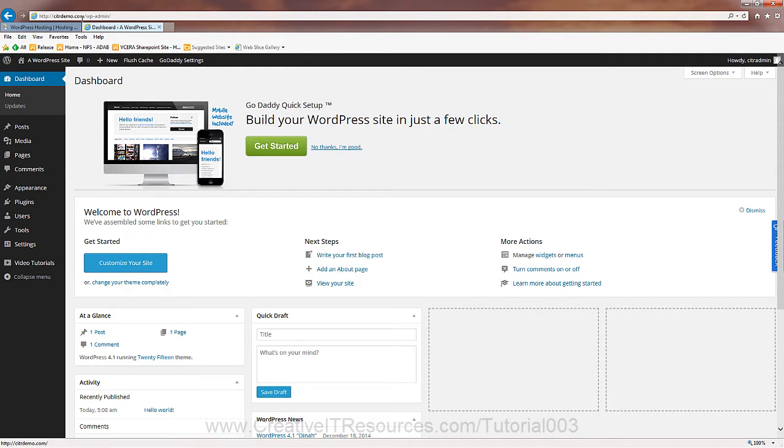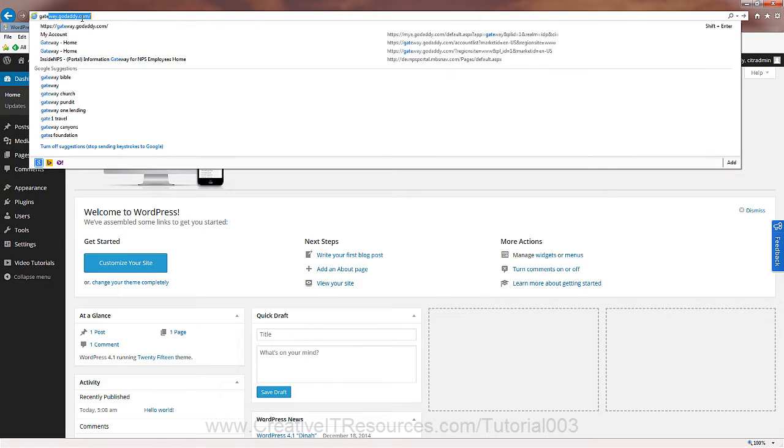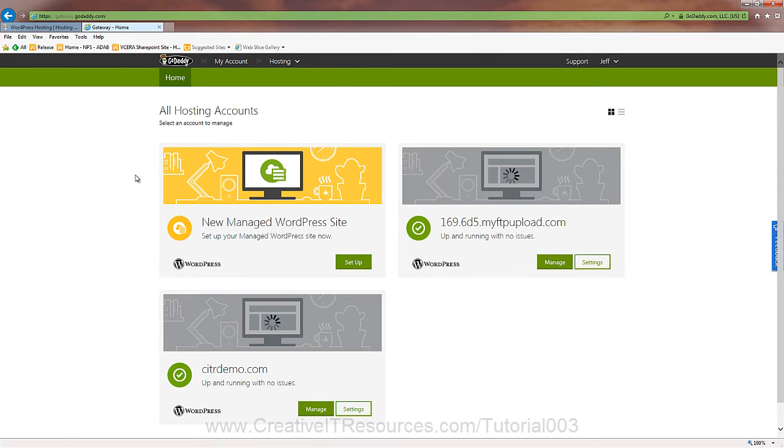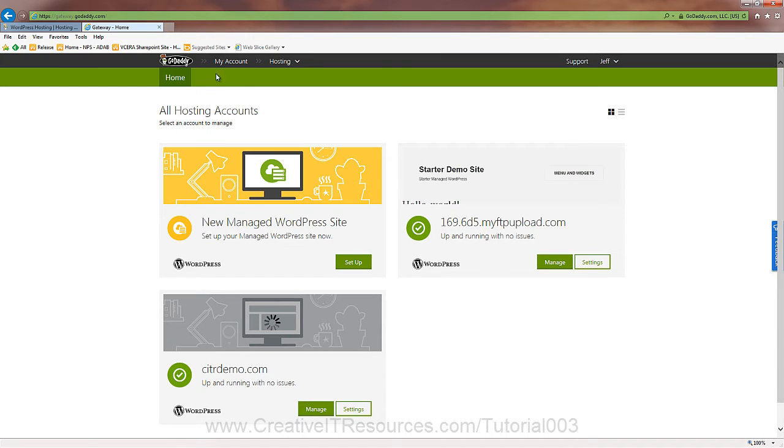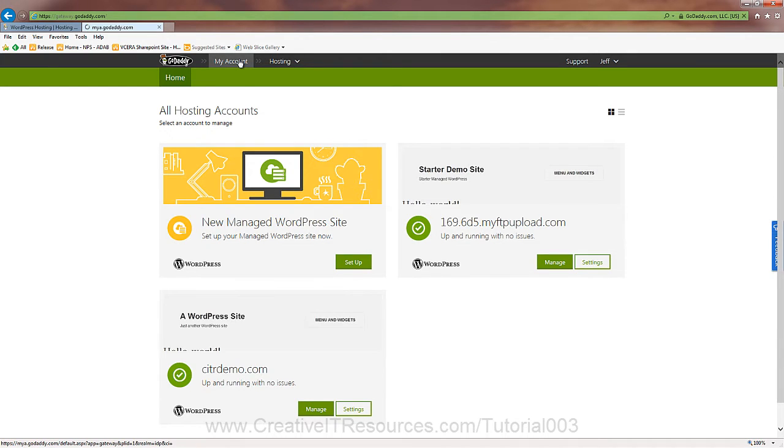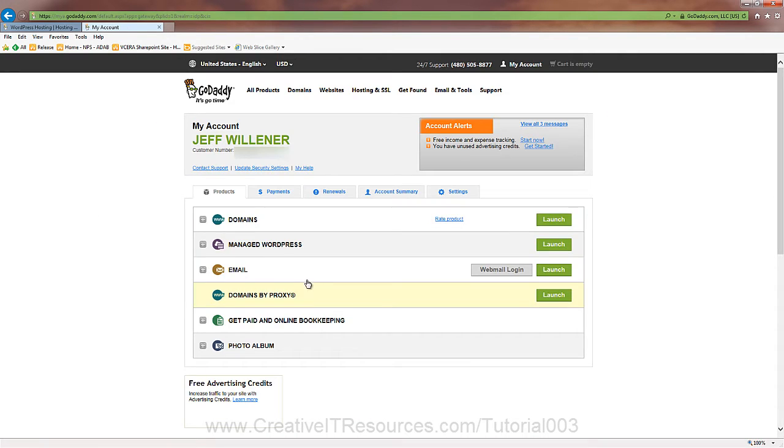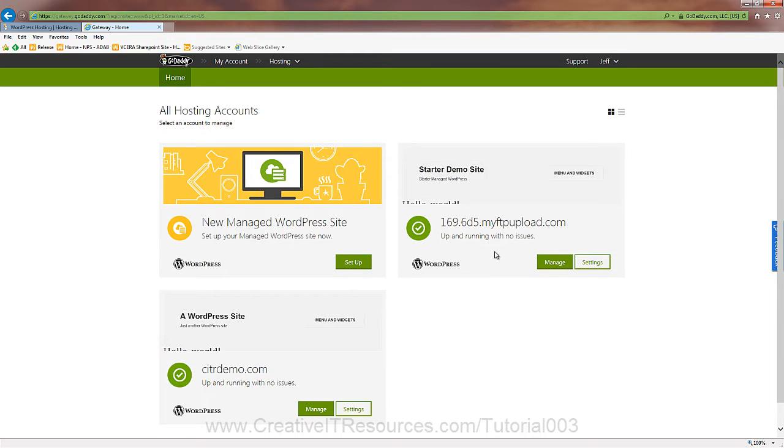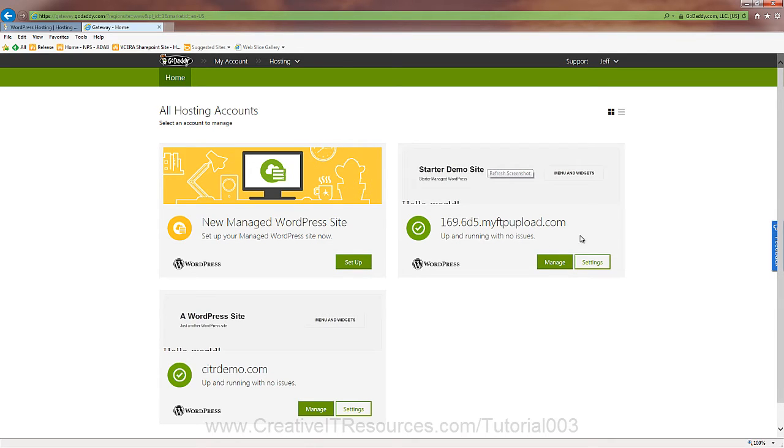And let's go to, I believe the URL is gateway. There we go. So let me tell you where we're at. Let me back out to my account. And if we go to manage WordPress and we click launch. There you go.